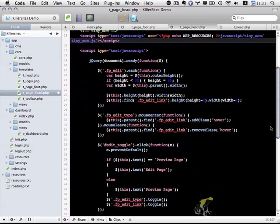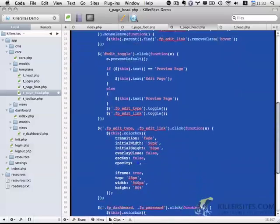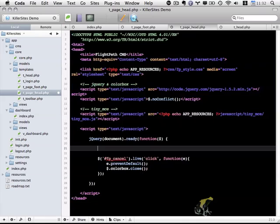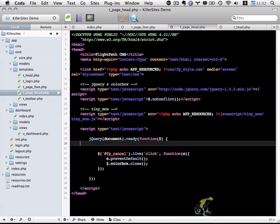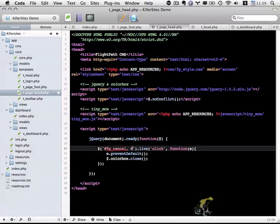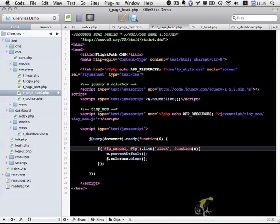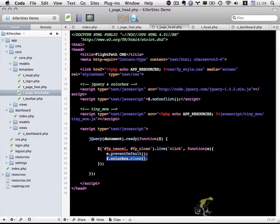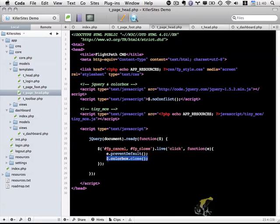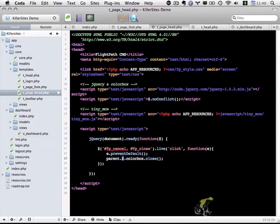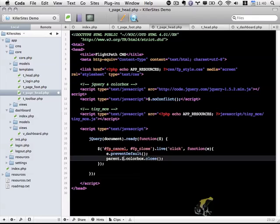And all we need within this jQuery.ready section is basically this last bit. So I want to add fpClose to this section. And I'd like to give the user an easy way to close this settings pop-up. And to that end, we can't use this particular line, because this refers to closing a colorbox that exists within the iframe, except we want to close the colorbox that exists within the parent page. So to do that, we need to modify this a little bit. So parent dot, and rather than using this dollar sign, since we're using jQuery no conflict, we have to use jQuery like this.